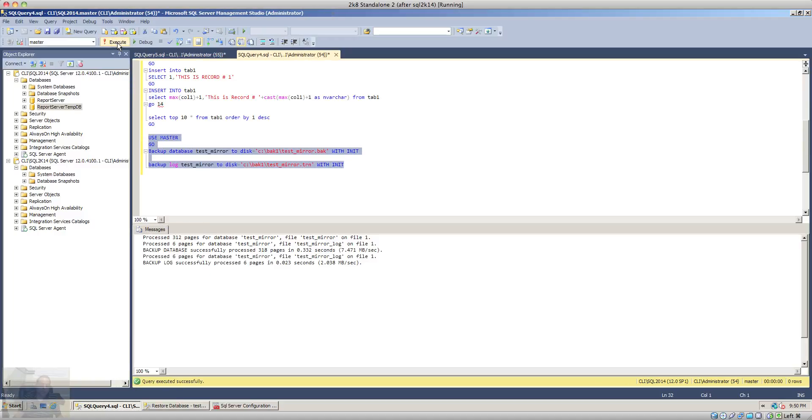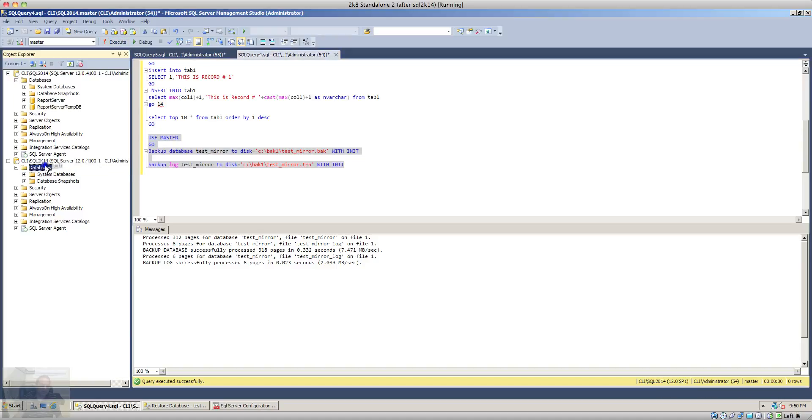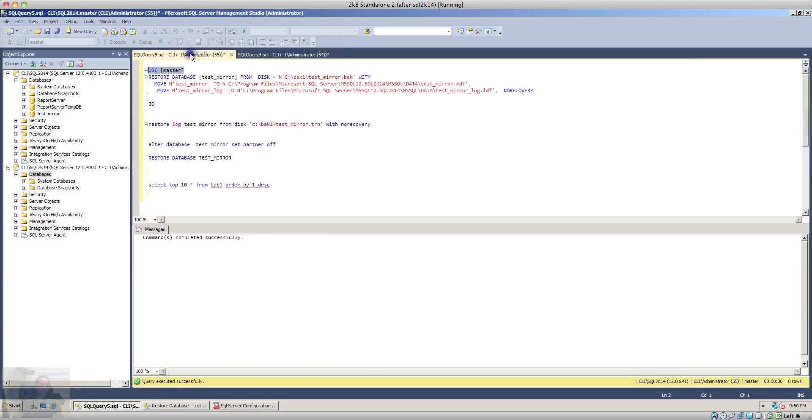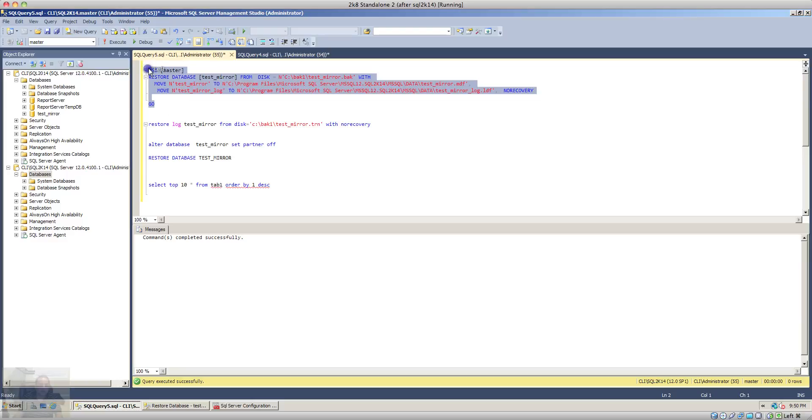Once the backup is complete we will have to go on to the other instance and we will have to restore that backup over there. So let's go on the other instance and restore the database on the second instance.